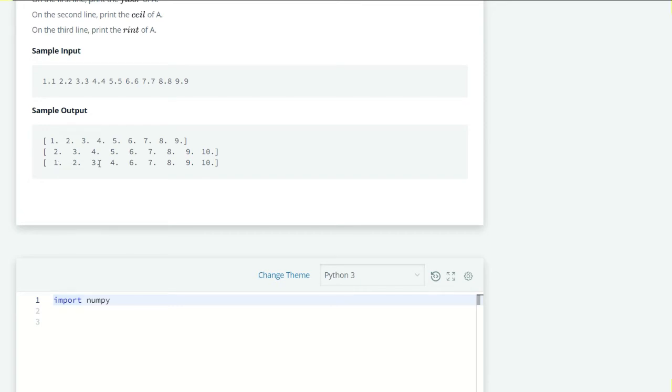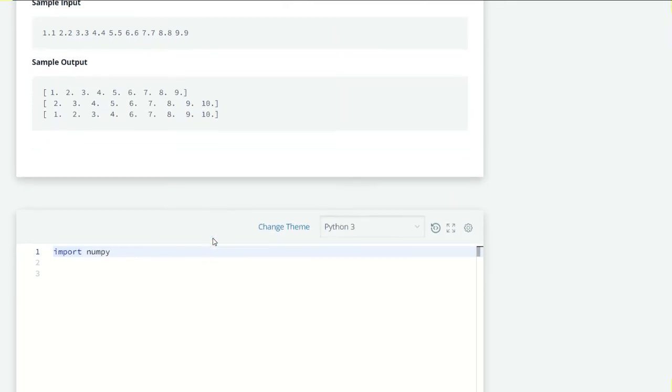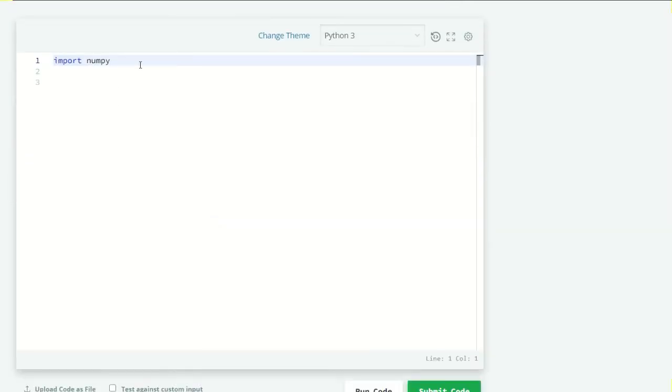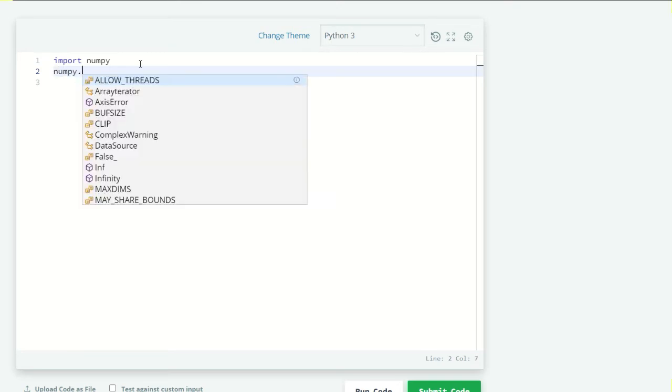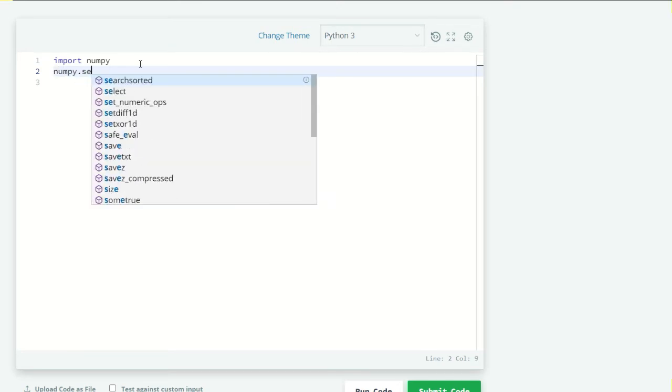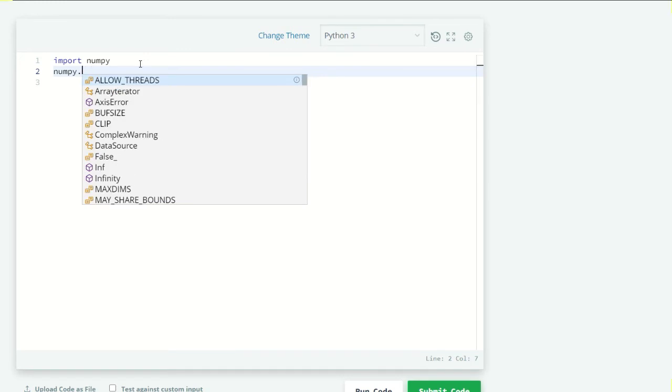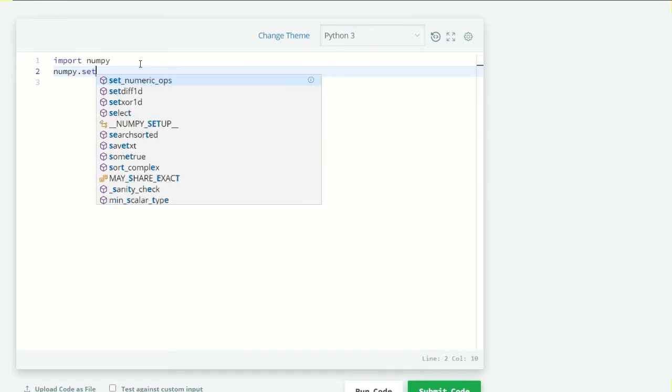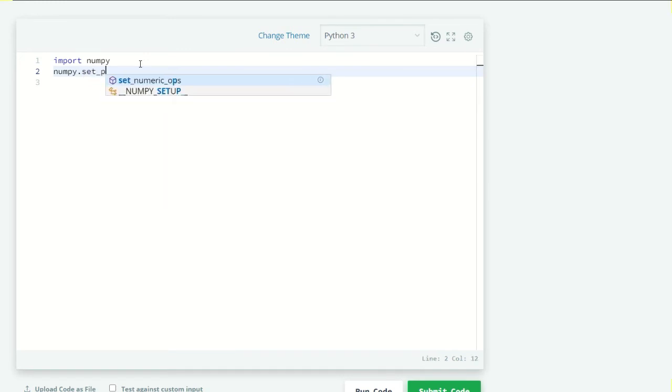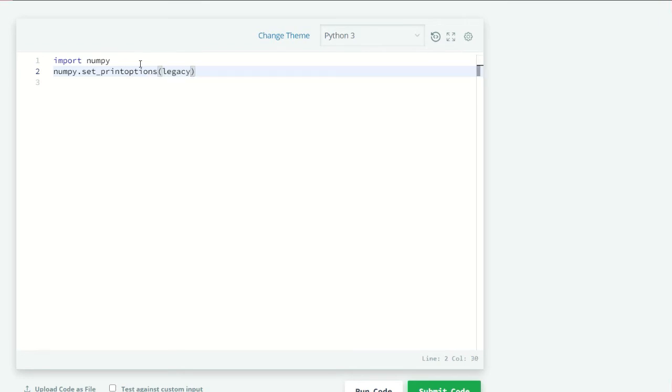And for the rint values: 1.1 which is close to 1, 2.2 which is close to 2, 3.3 which is close to 3 and so on. Okay, so let's code. Here we have our import numpy. Now let's set our numpy.set_printoptions and in this we have to set legacy to 1.13.